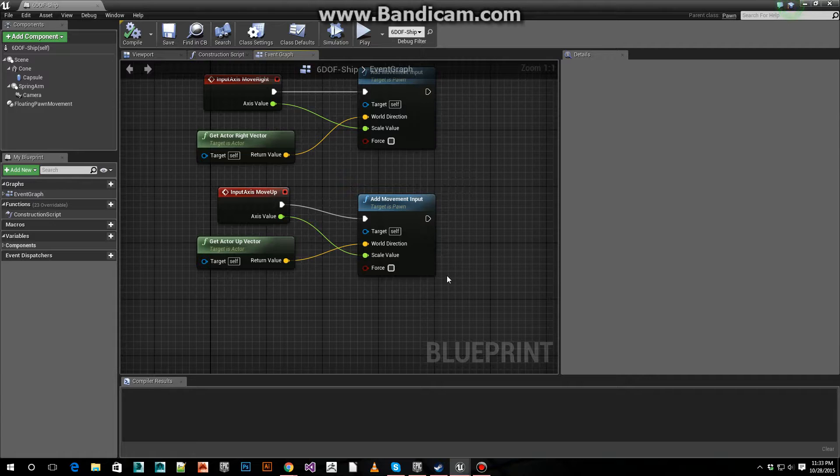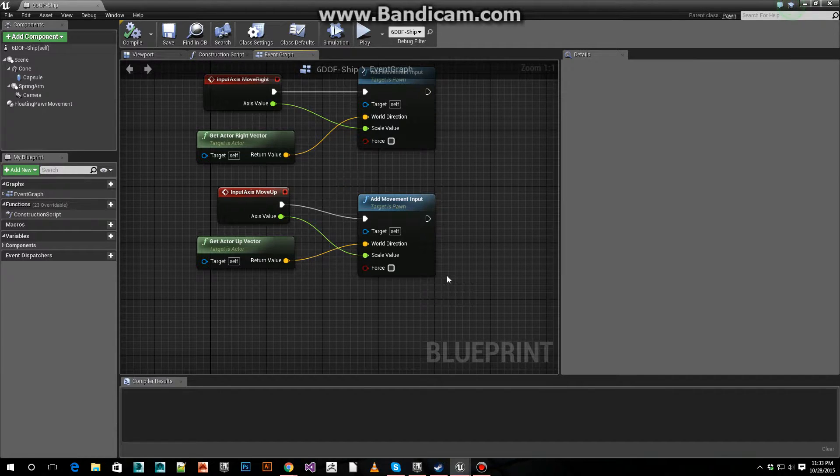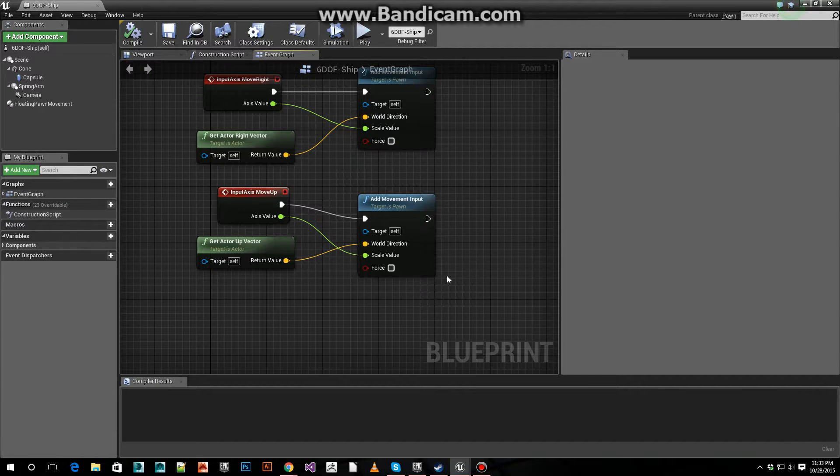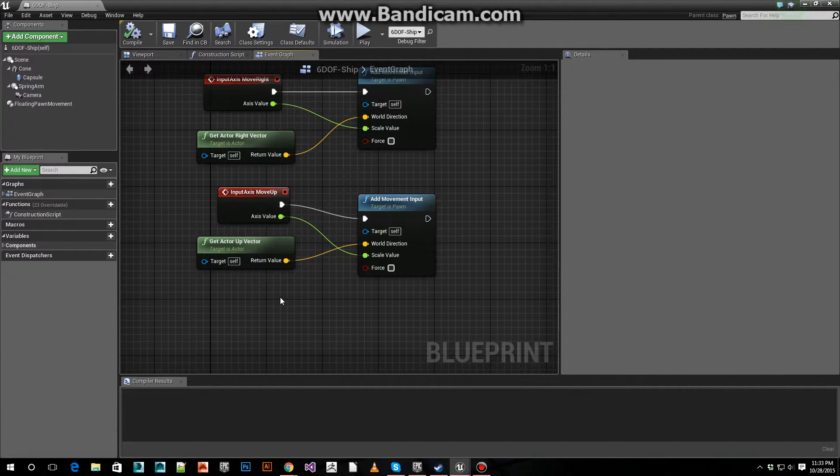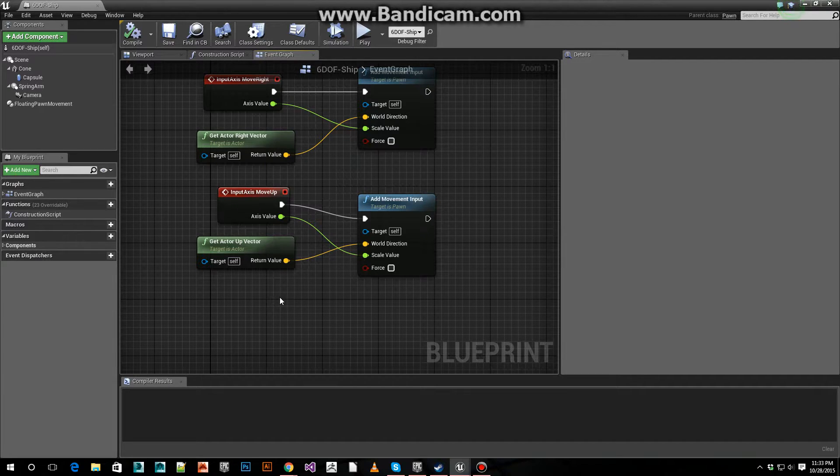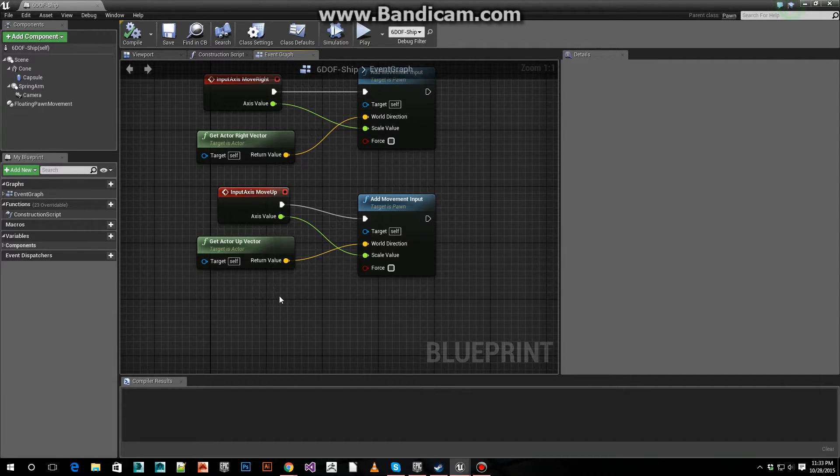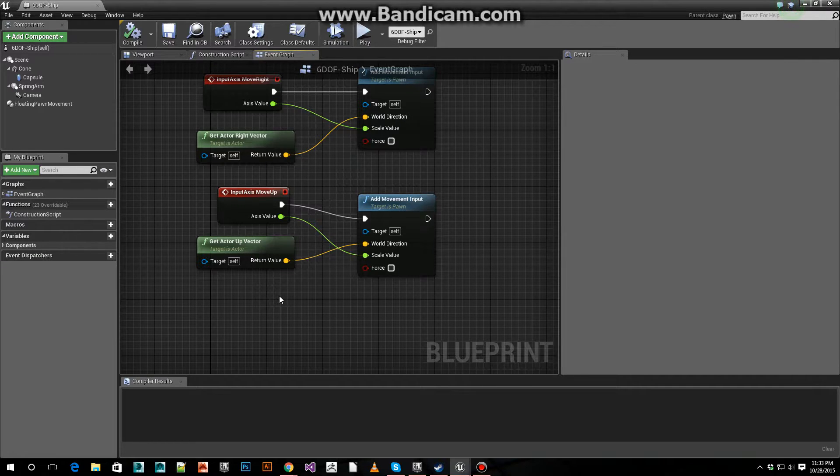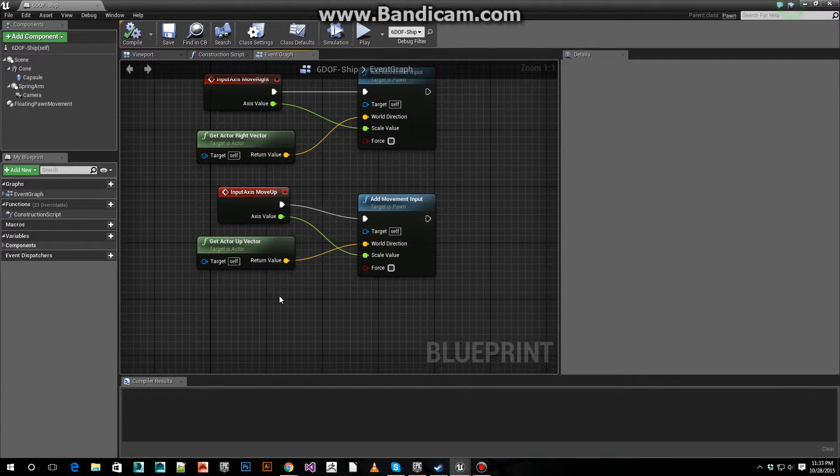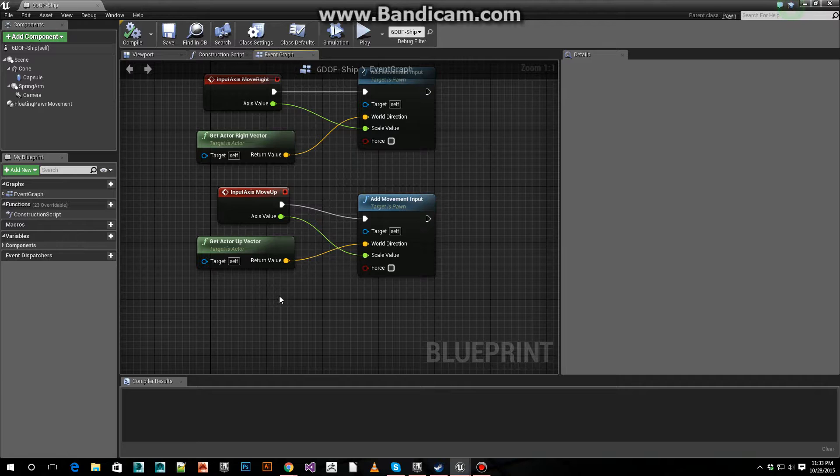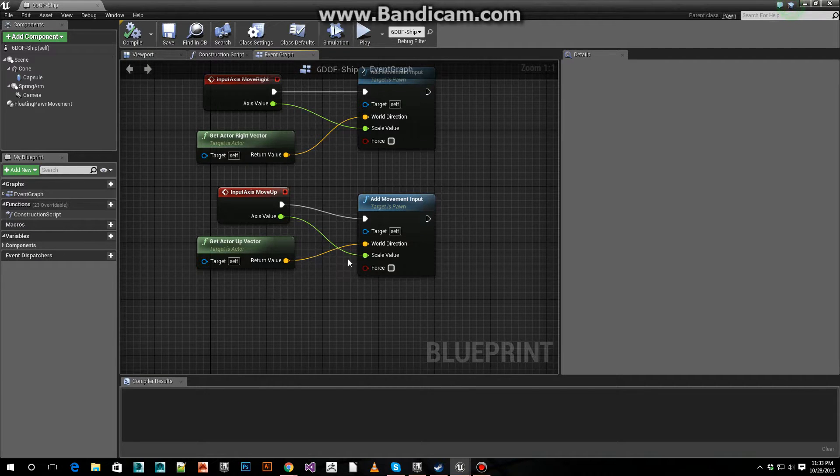And for up and down, we plug that axis input into the add movement input, and we get the actor up vector. That's pretty much all the basics for actually making our pawn, ship, character, whatever you want, move up and down.